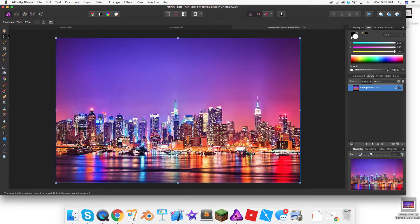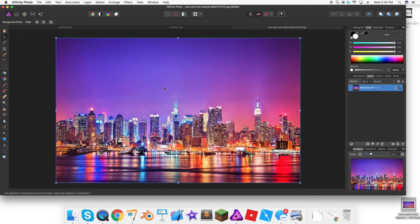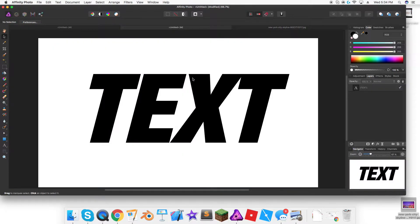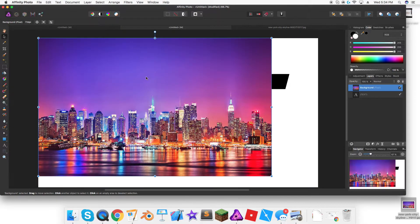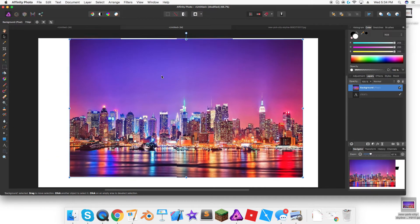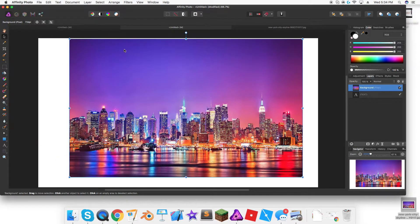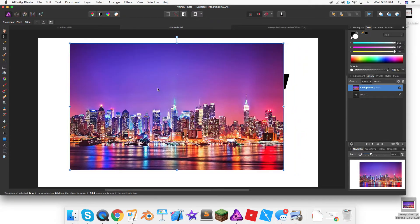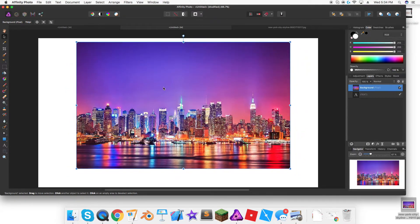I'm going to go into the move tool and I'm going to Command C to copy and then Command V in here. I'm going to position it and everything, make it smaller, position it right above.